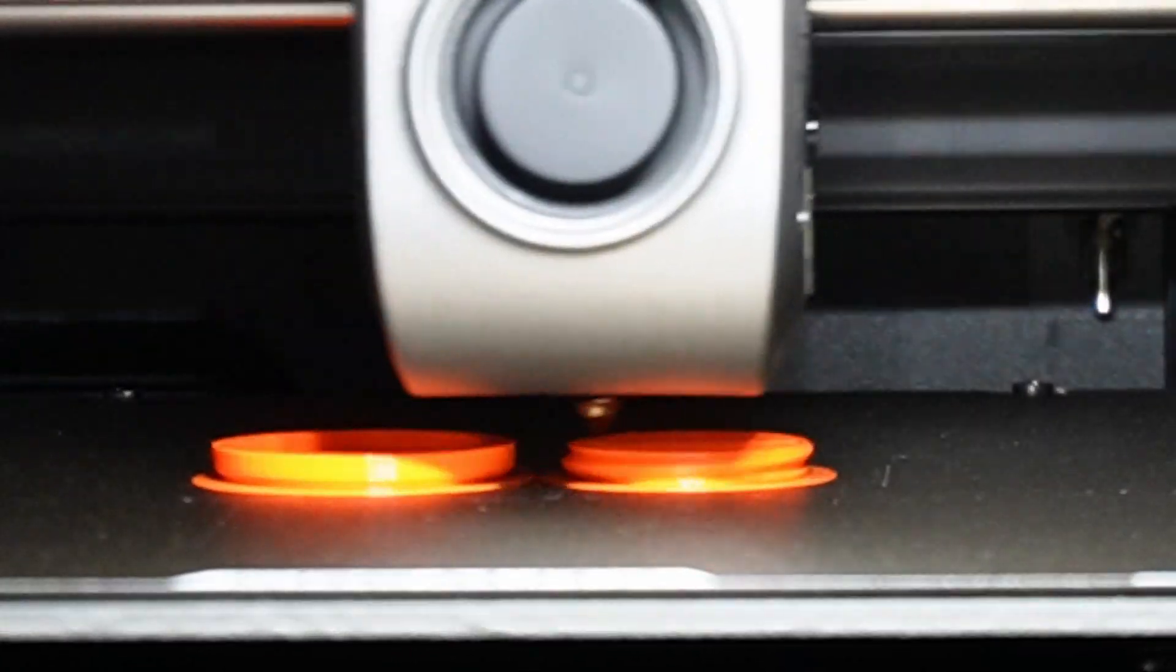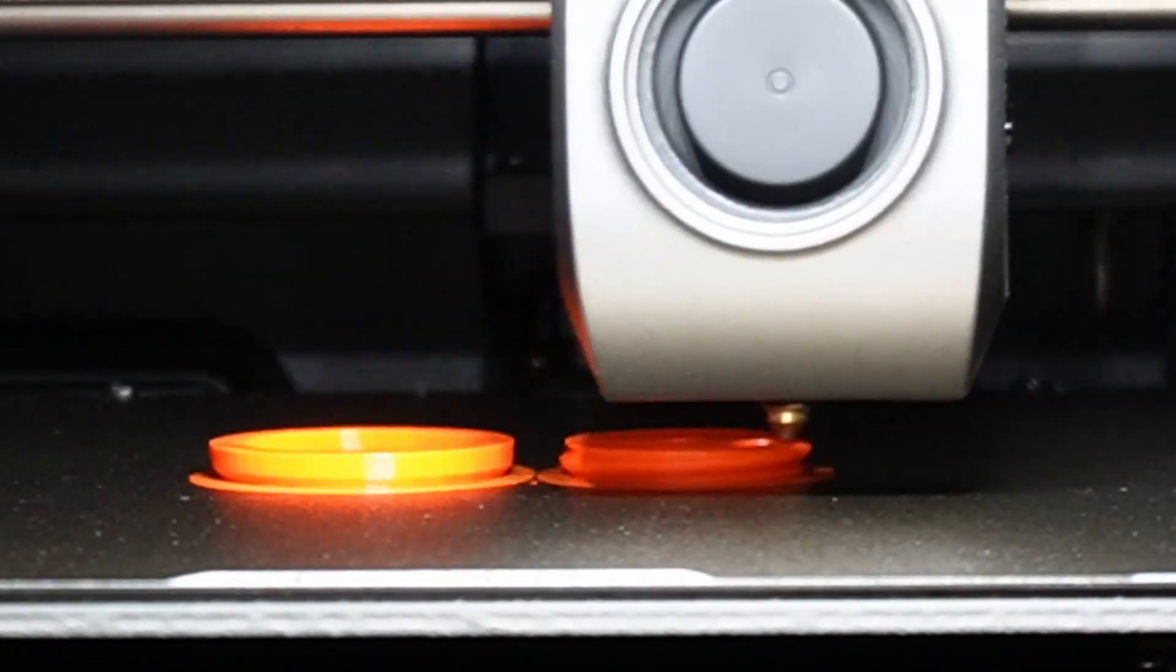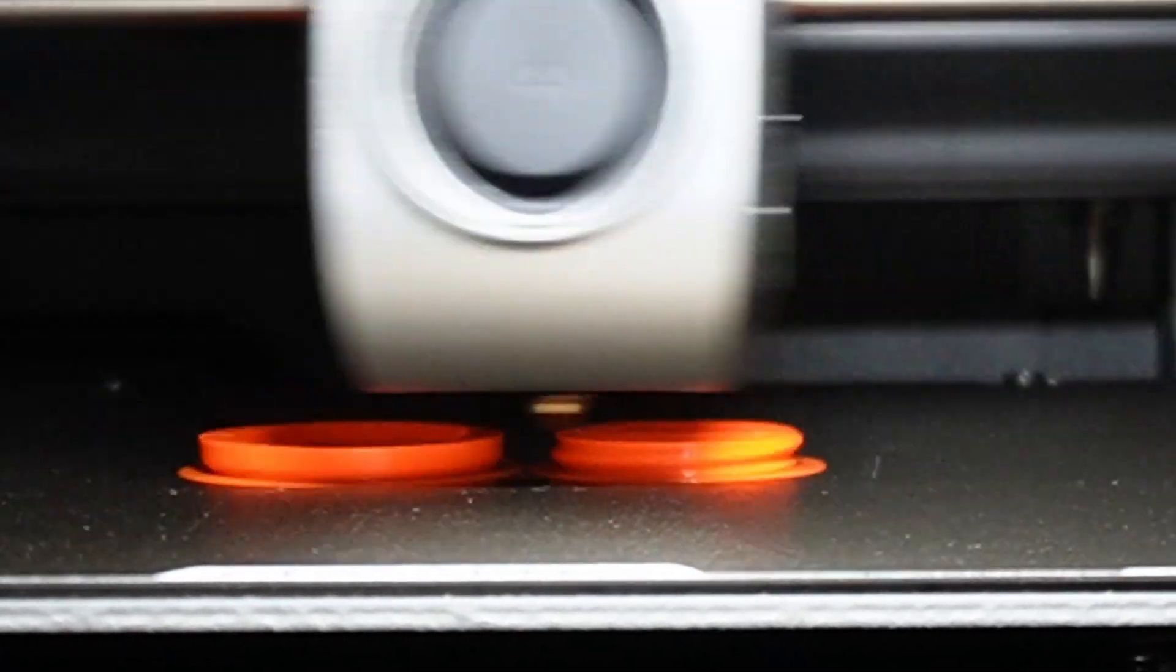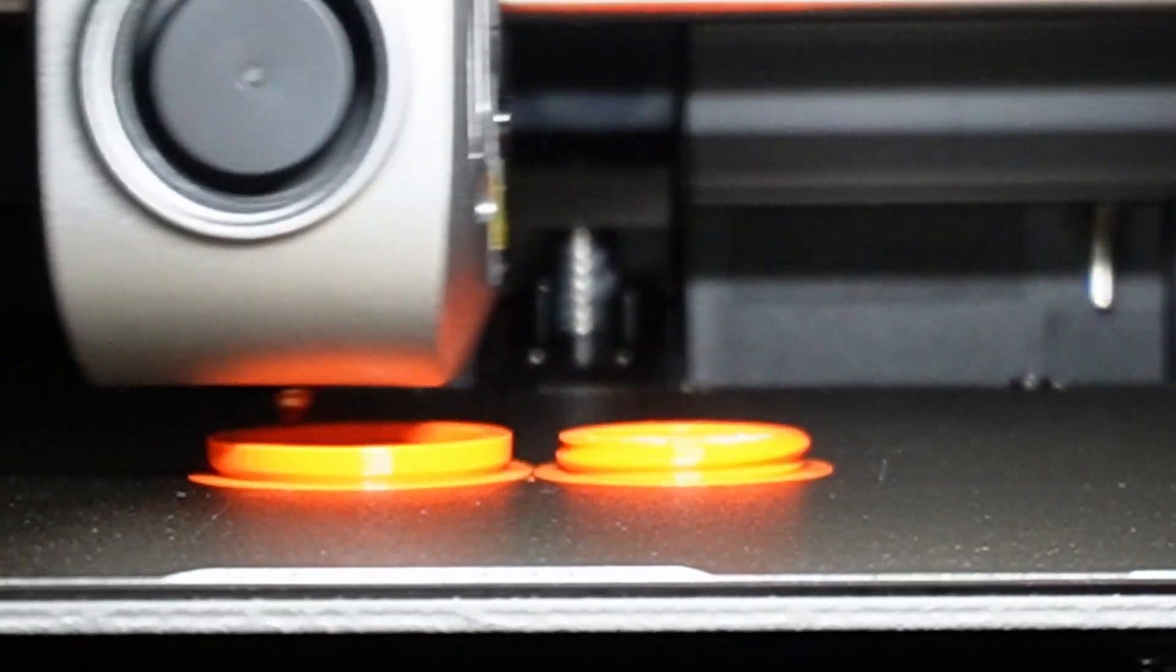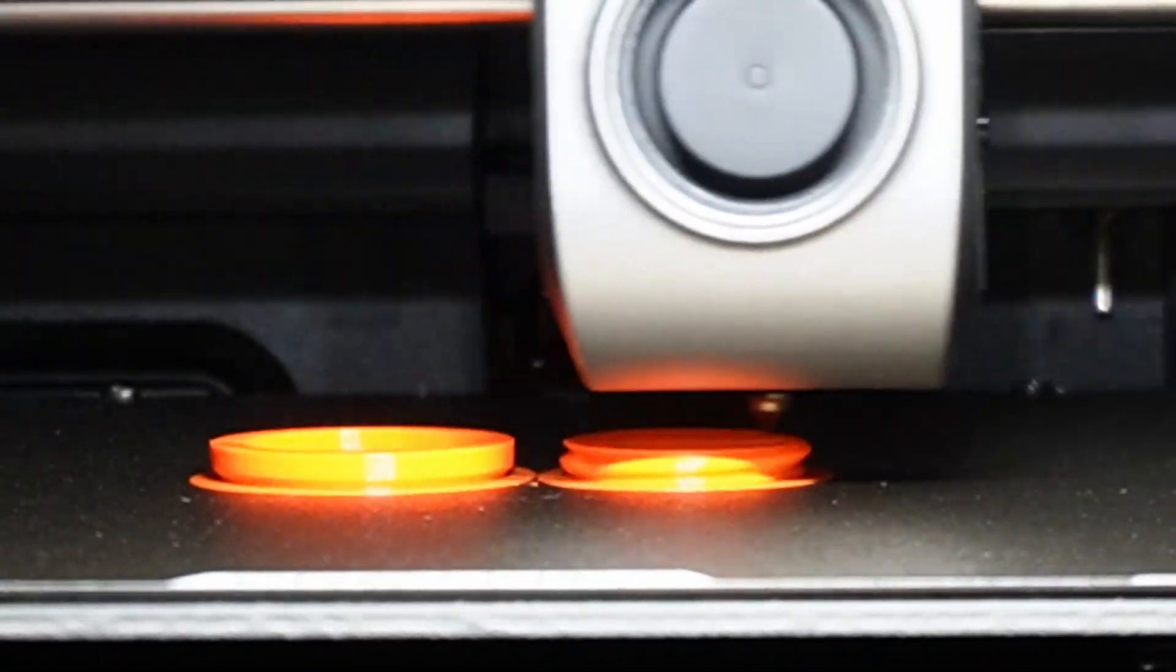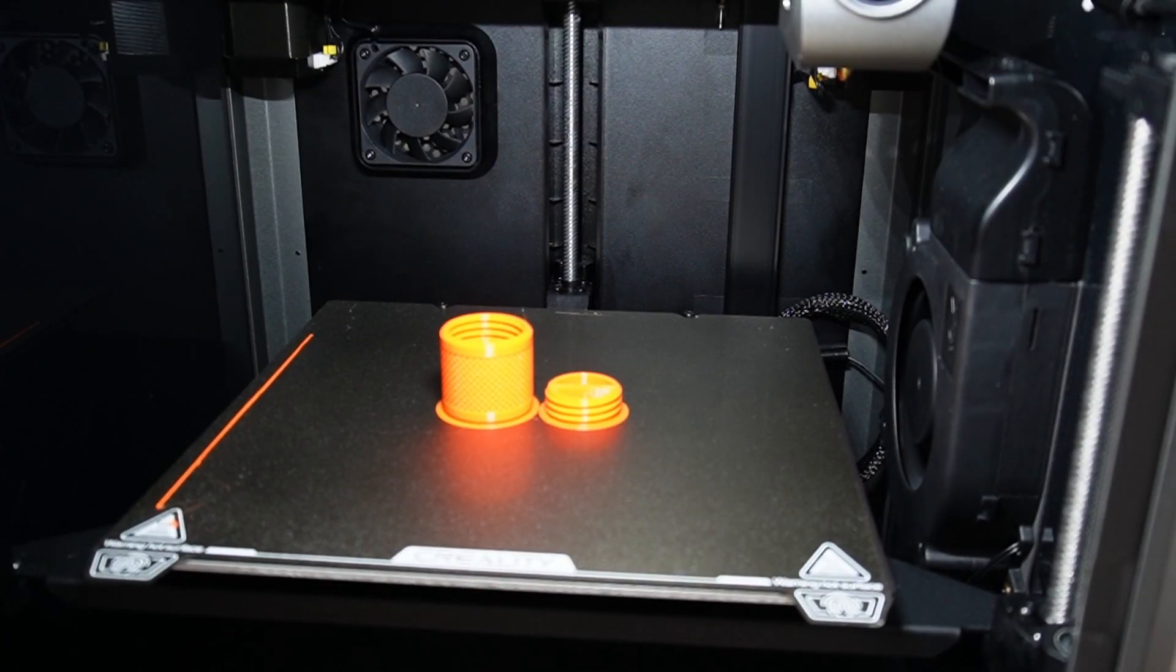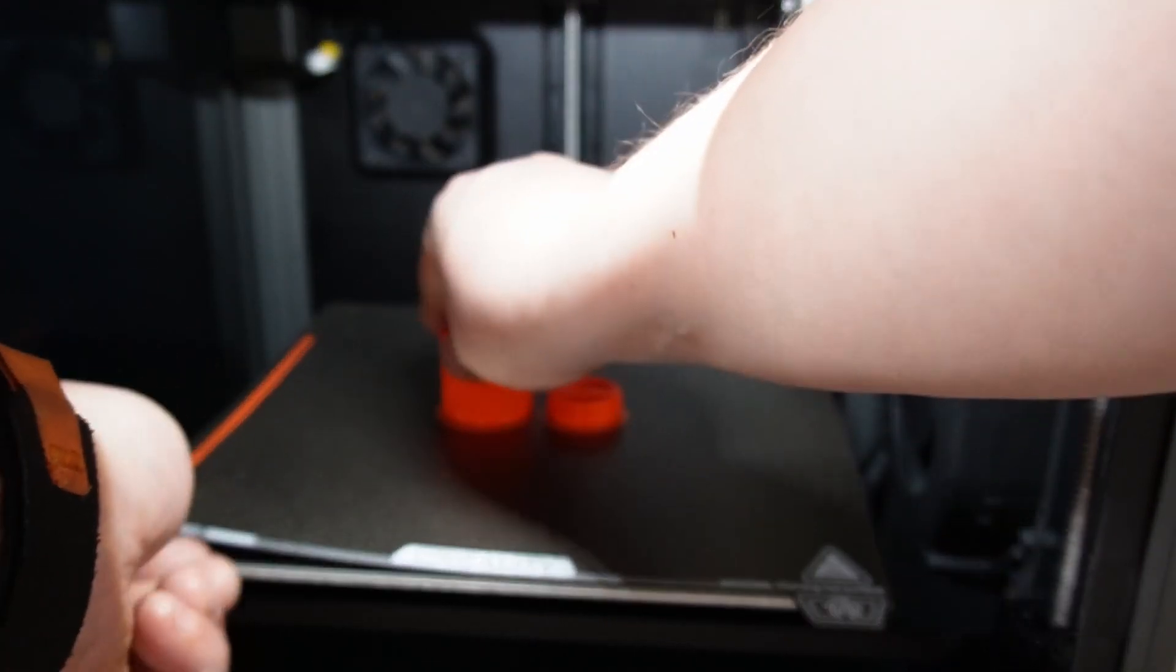With the lid open, the noise levels go up to 63 decibel and that is much louder, so it is recommended to keep the door closed. Now as you can see, the print is finished on the K1.